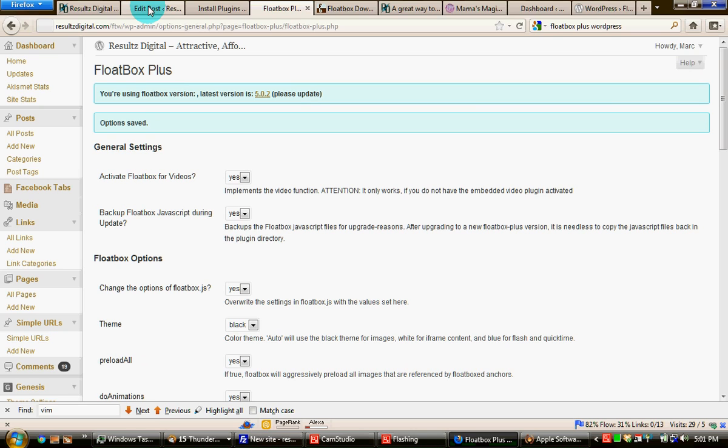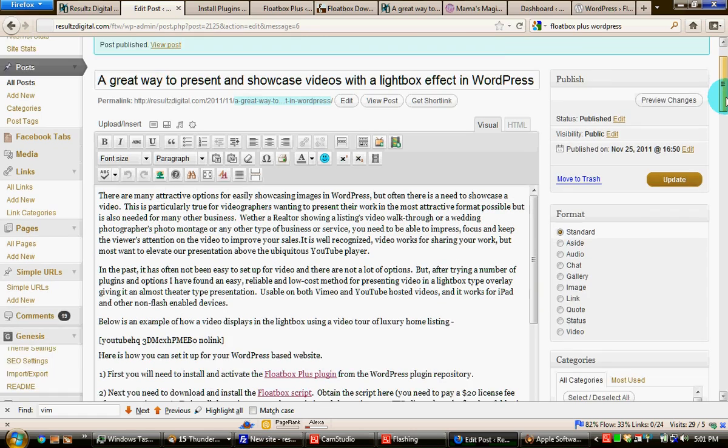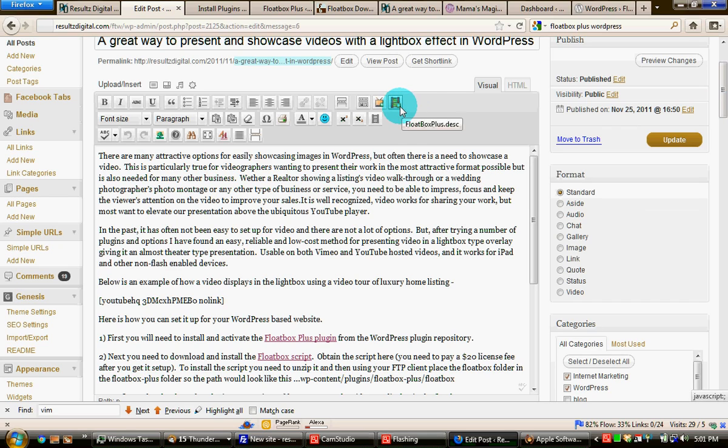Now again, I just can't say enough nice stuff about Floatbox Plus. It's a great plugin. When you activate it, it will add an option here in the visual edit panel for a page or post. And it generally goes here on the far right of the top row and it is a film strip.